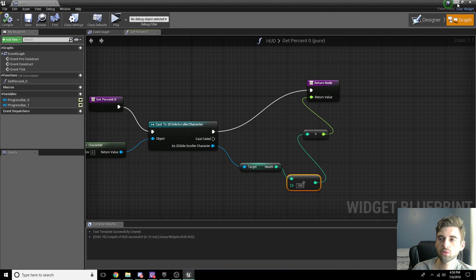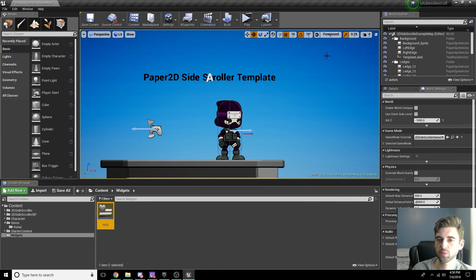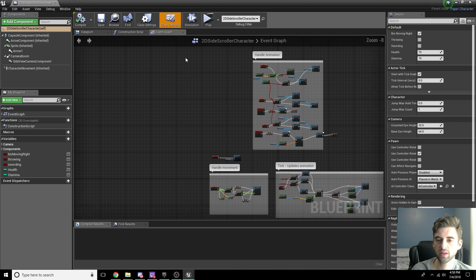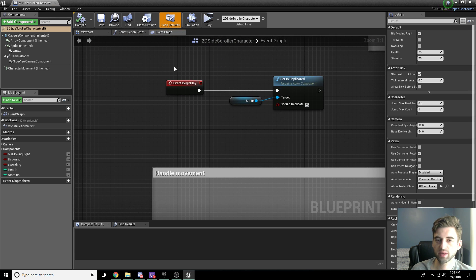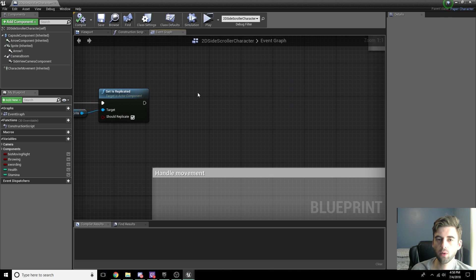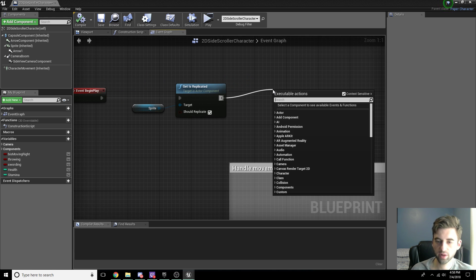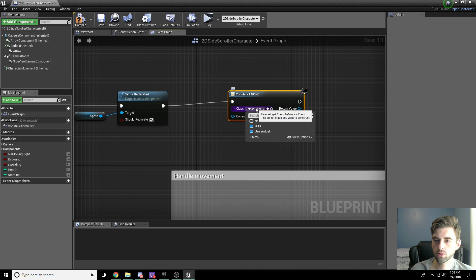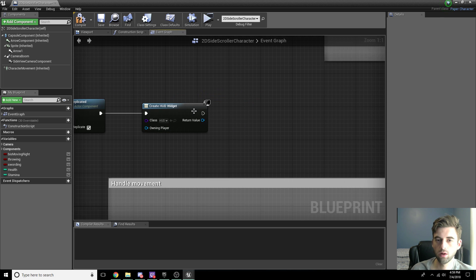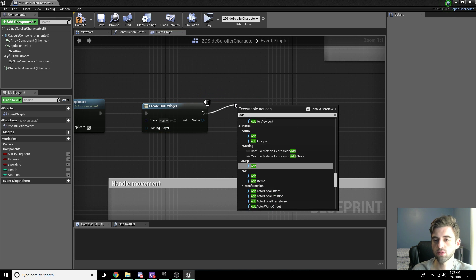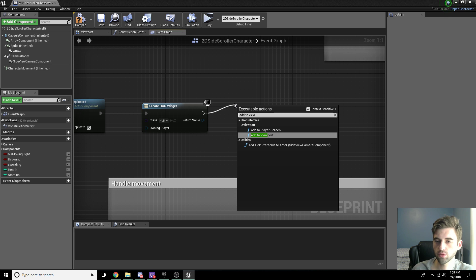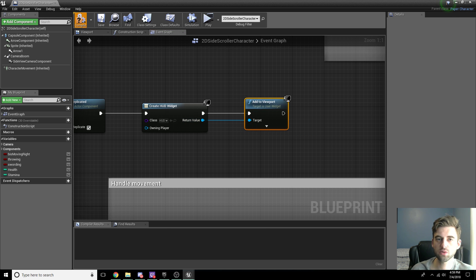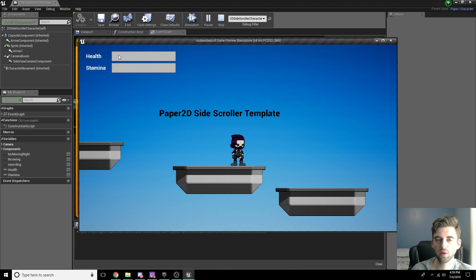Nothing will happen yet because we haven't created the heads up display in-game. Go back to the 2D Side Scroller Character blueprint. There's an Event Begin Play node — drag off of it and type Create Widget. Set the widget class to our HUD widget. From there, type in Add to Viewport and connect it. Now when we hit play, the viewport should pop up with our health and stamina bars.